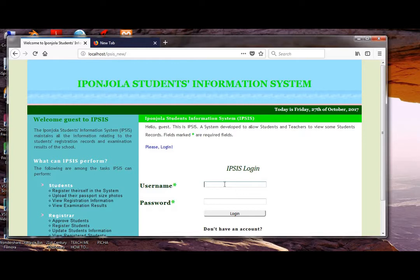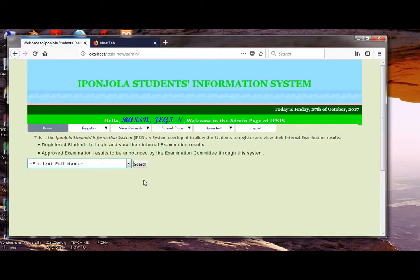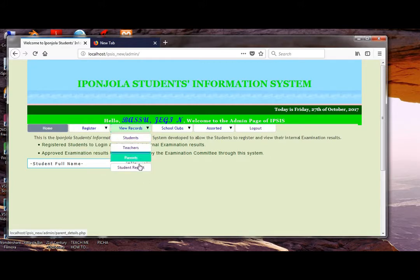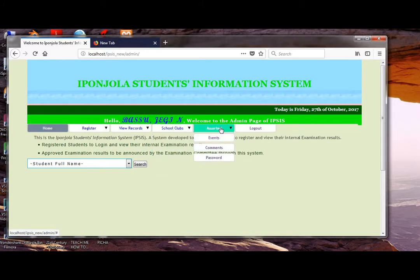For example, a person can log in using his or her own username and a password. This one here is an admin, and the system will have submenus for the admin to interact with.